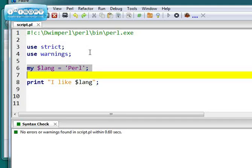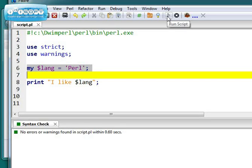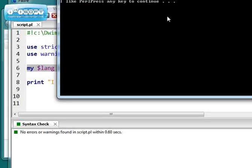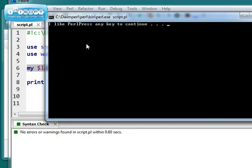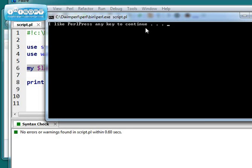Okay, so I call it script.pl. Now I can run it, now that I've saved it. And it'll run in a command window. I like Perl. Press any key to continue.